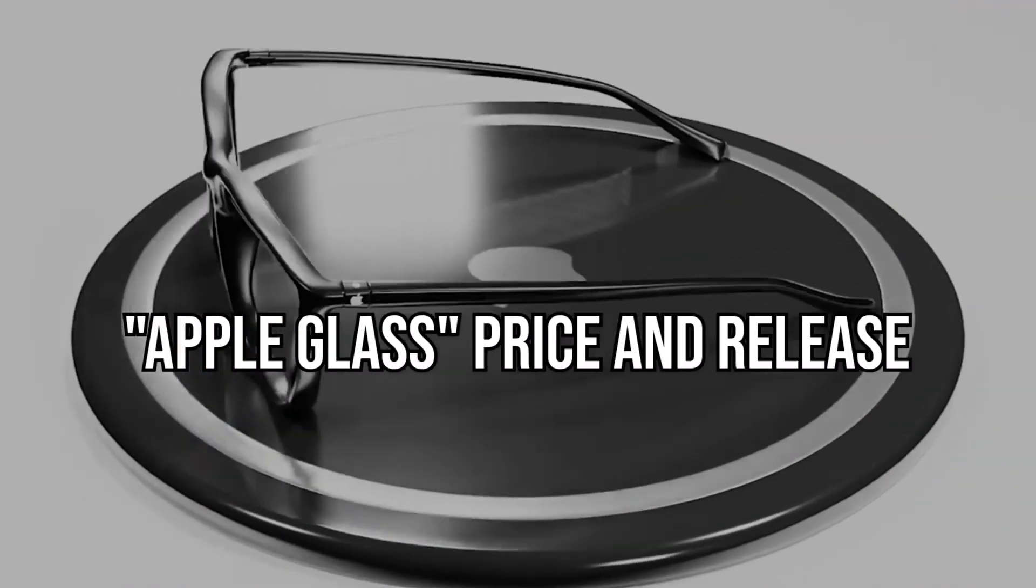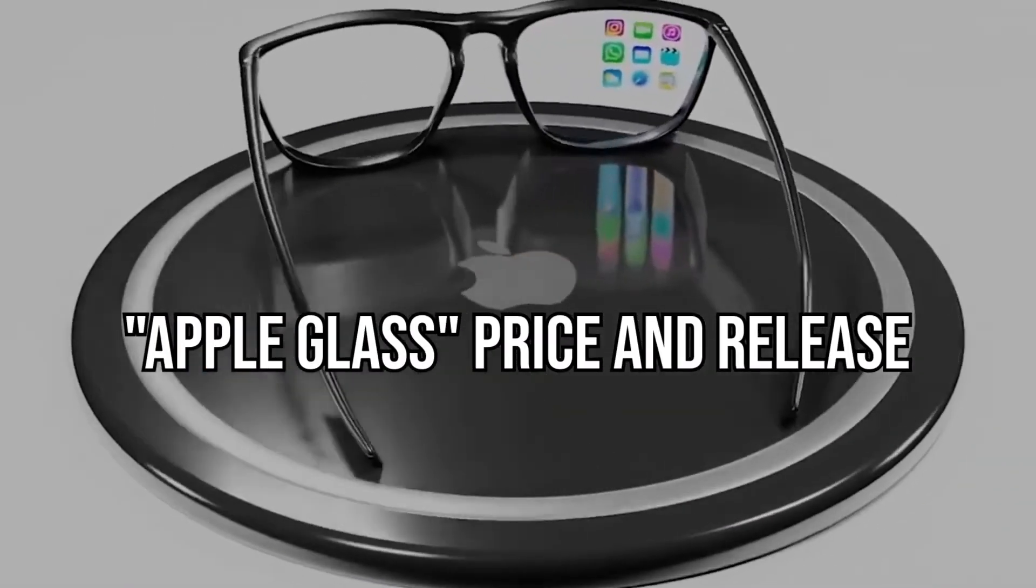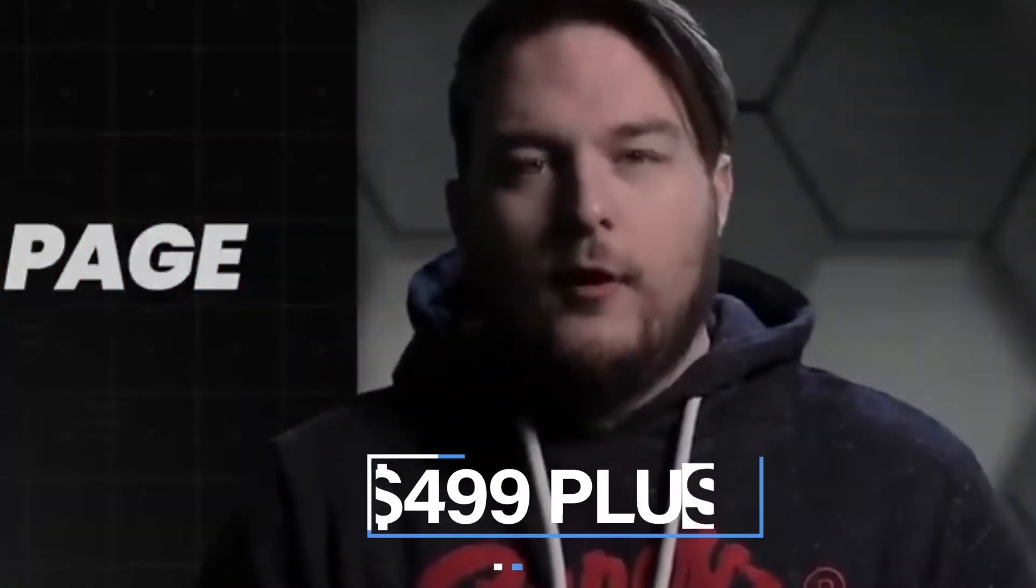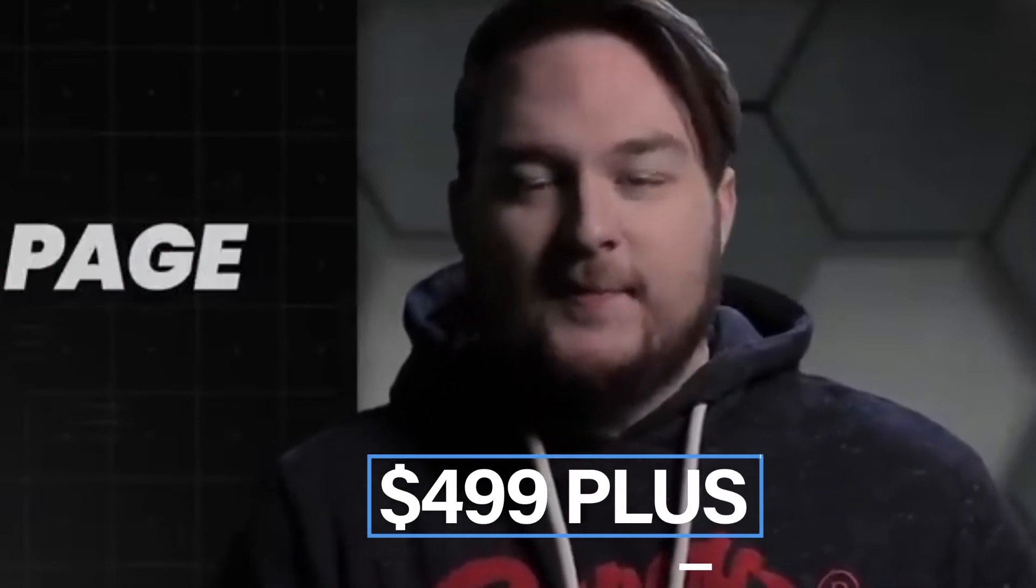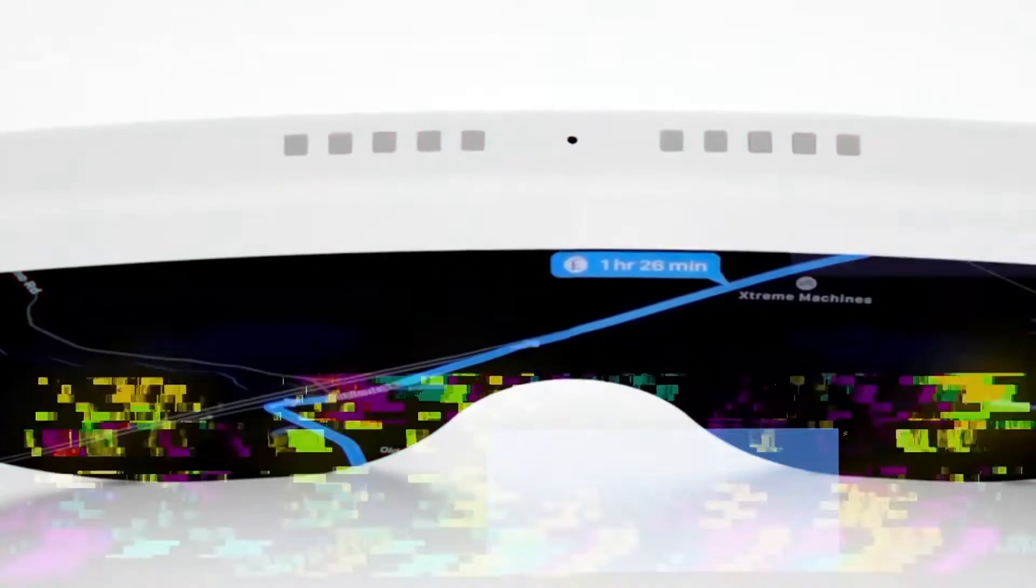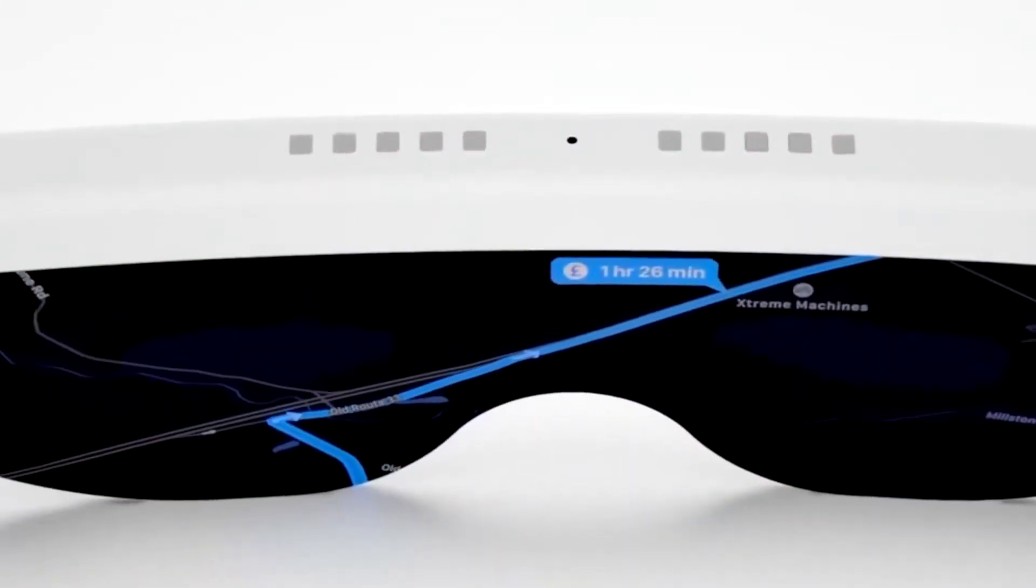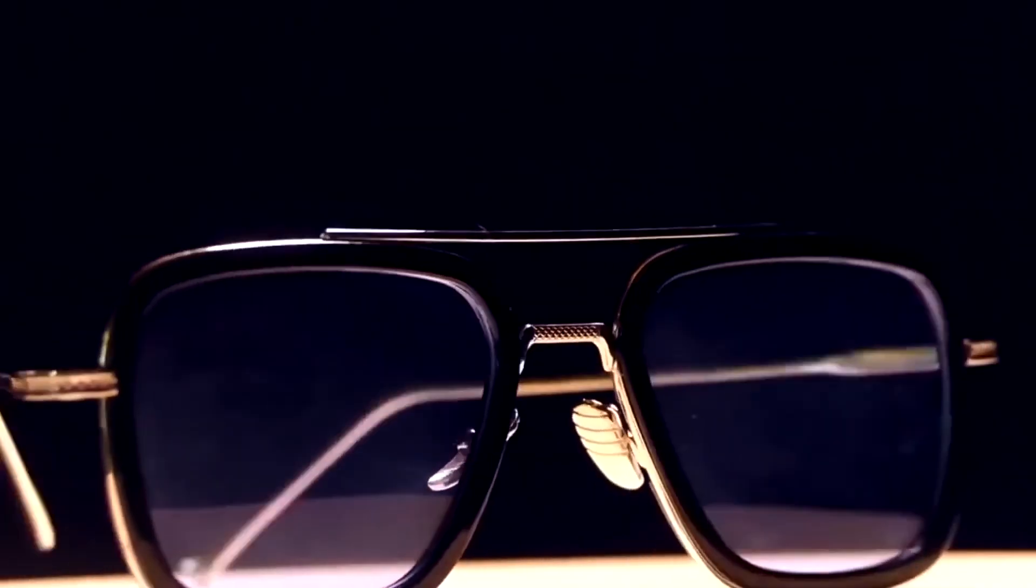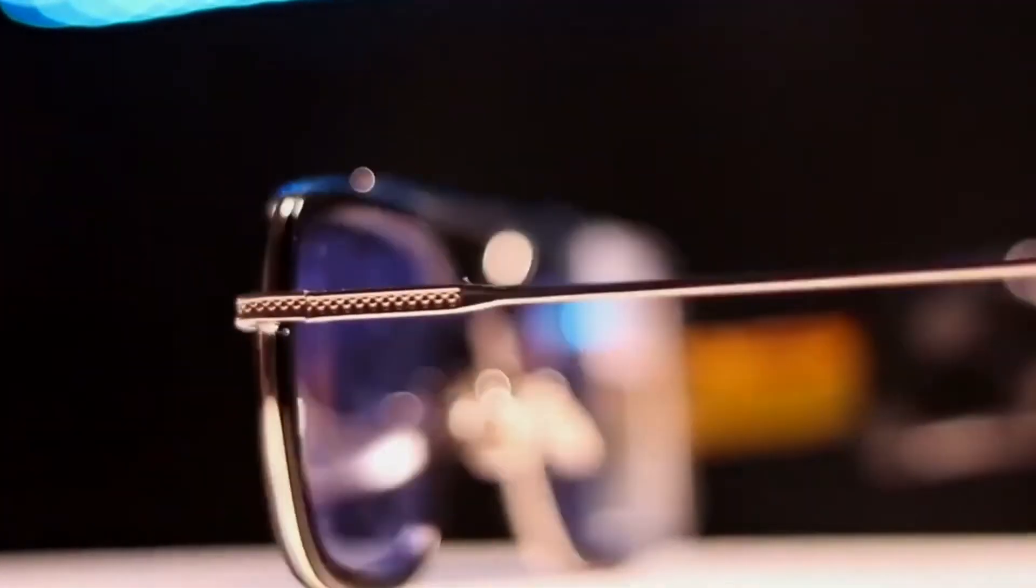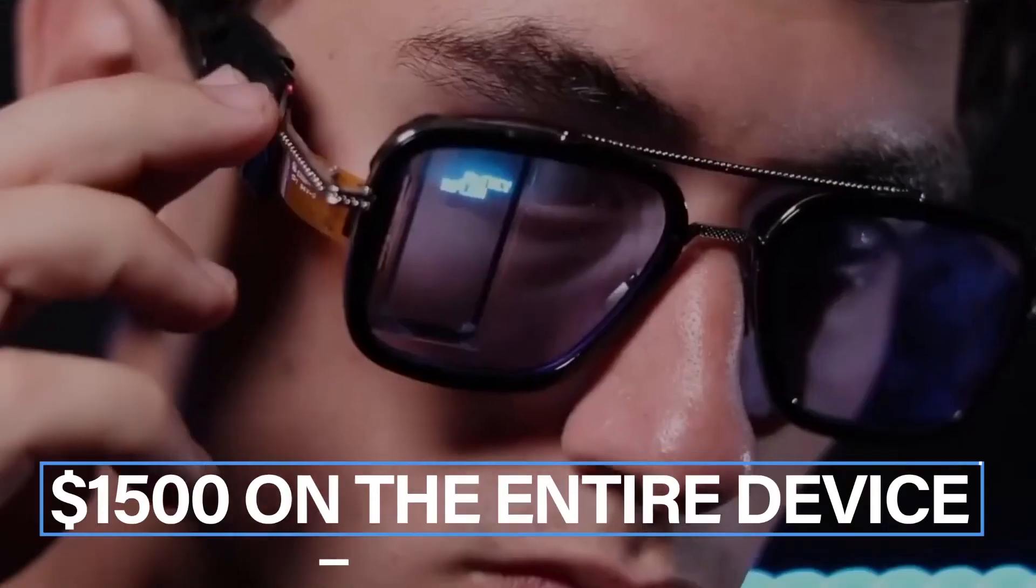Apple Glass Price and Release: The biggest leak about Apple's potential wearable came on May 18, 2020. John Prosser said that the Apple Glass would be $499, plus the cost of prescription lenses. It is likely those lenses will need to be custom-made as well, so depending on insurance, customers could easily spend $1,500 on the entire device.